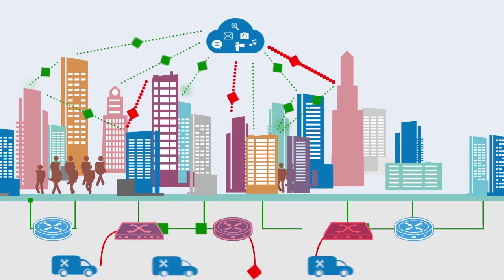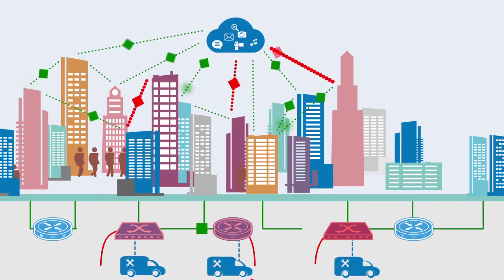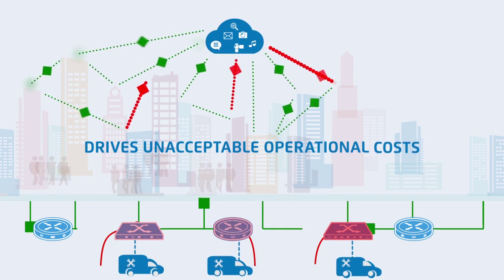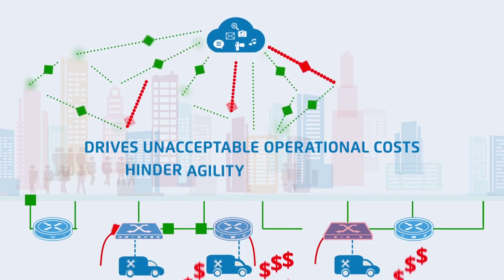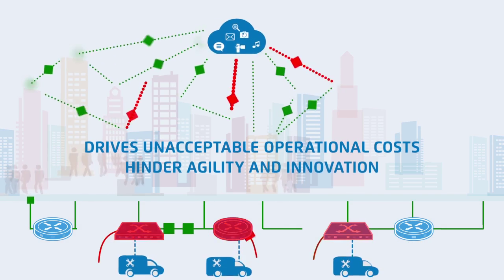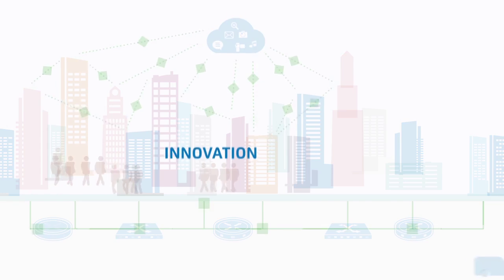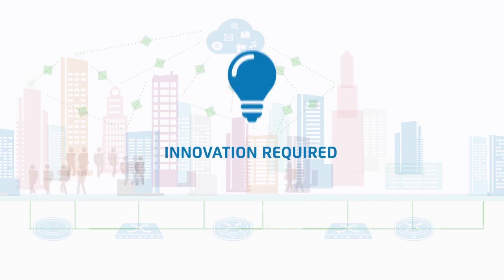In this dynamic environment, traditional test and assurance solutions would drive unacceptable operational costs and hinder agility and innovation. And in today's evolving networks, innovation is key to staying competitive.